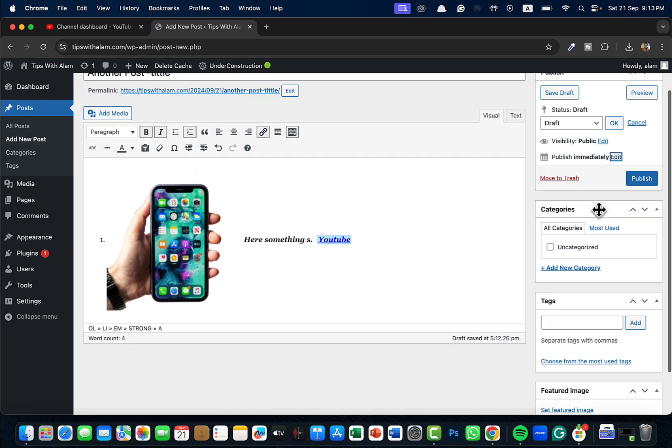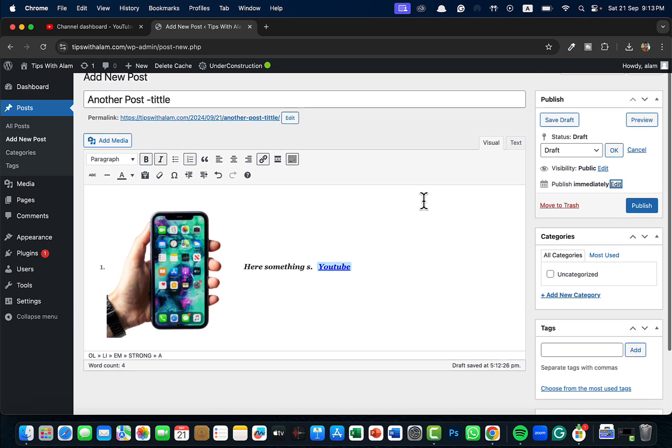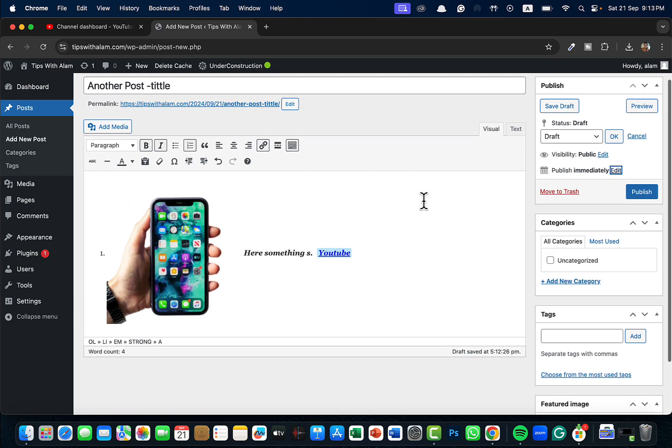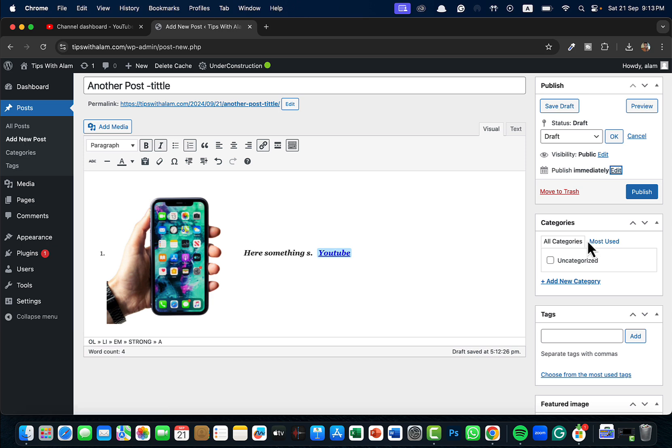That's how you can edit a post. Make sure that if you are a blogger, if you are starting a blog and you have a lot of different categories of posts that you are going to publish...